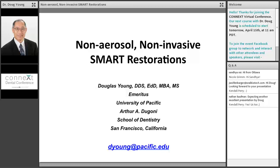Once you have done that, we would like you to go ahead and give us a shout in the Q&A box to let us know how many of these Connects courses you've attended. If this is your first one, welcome and thank you for joining us.